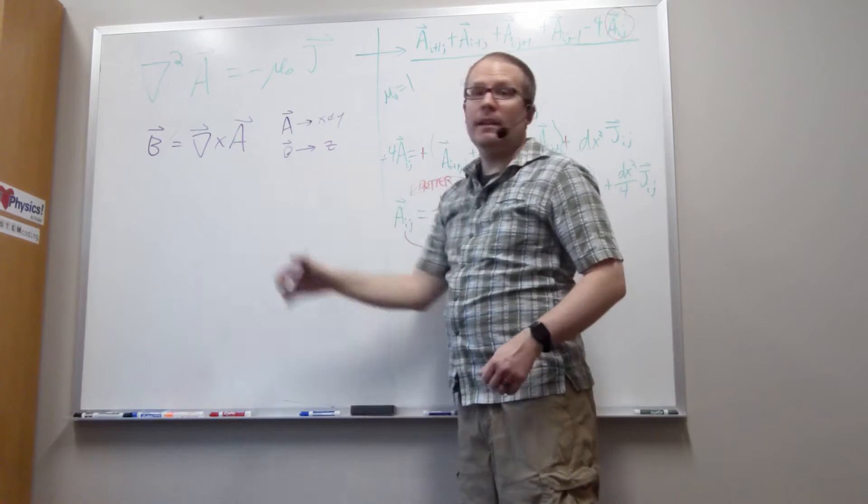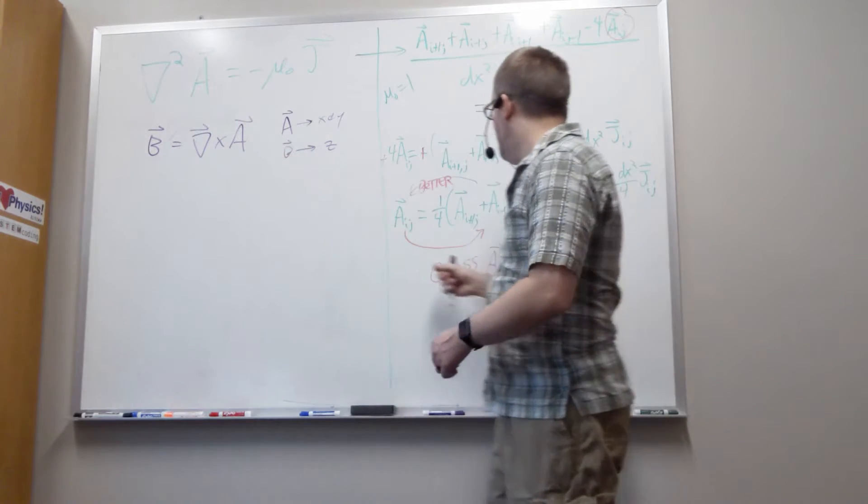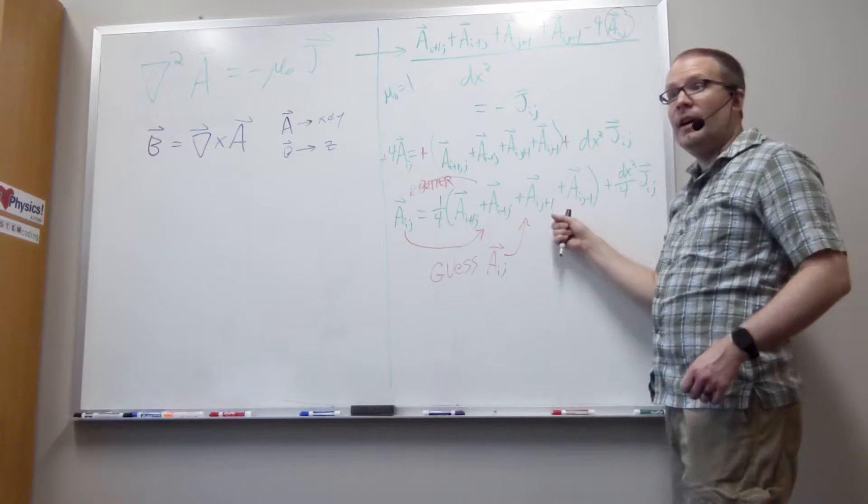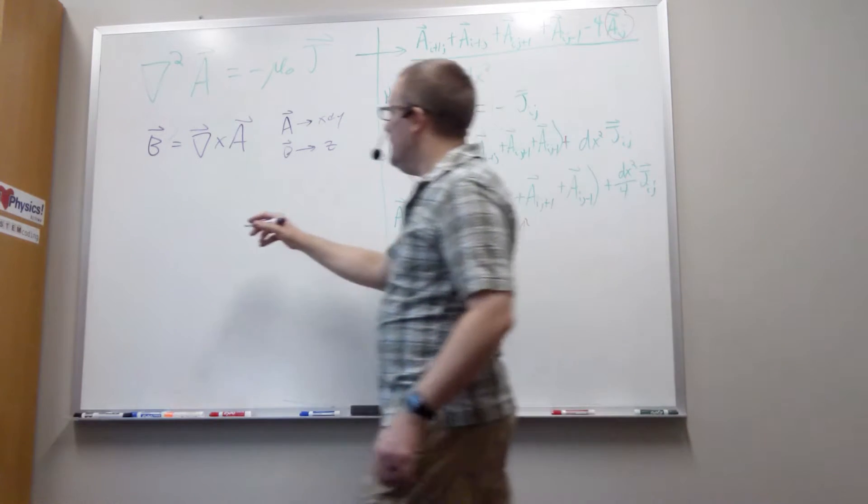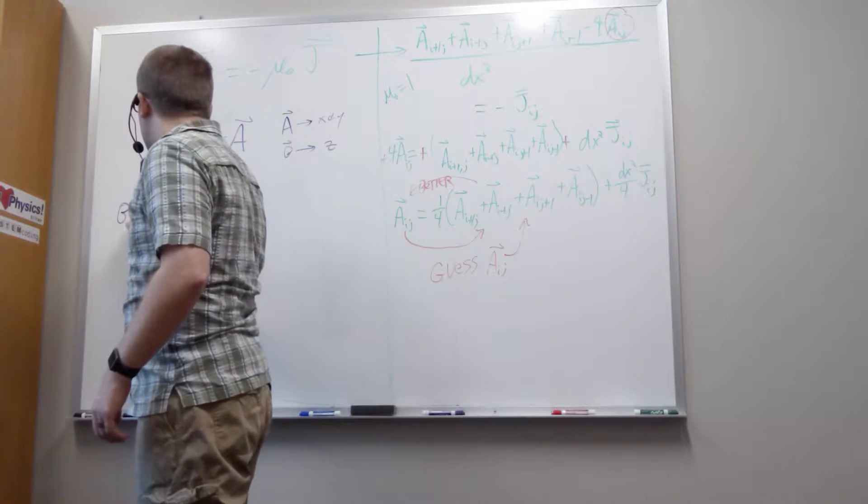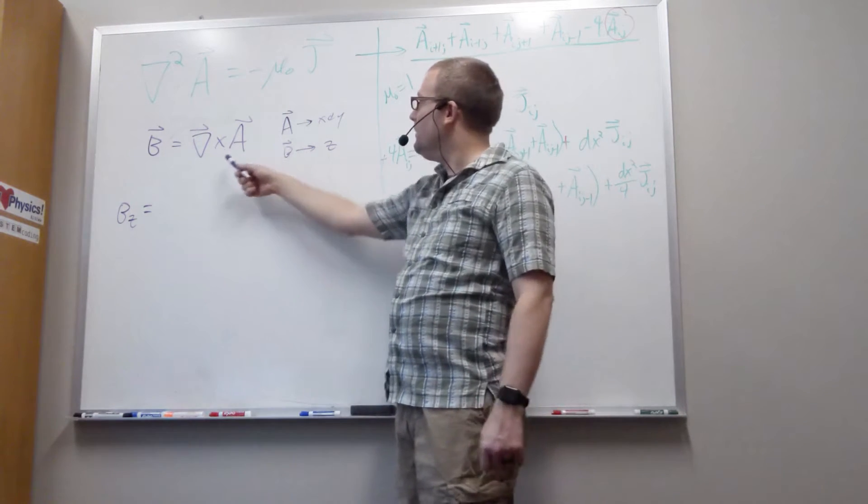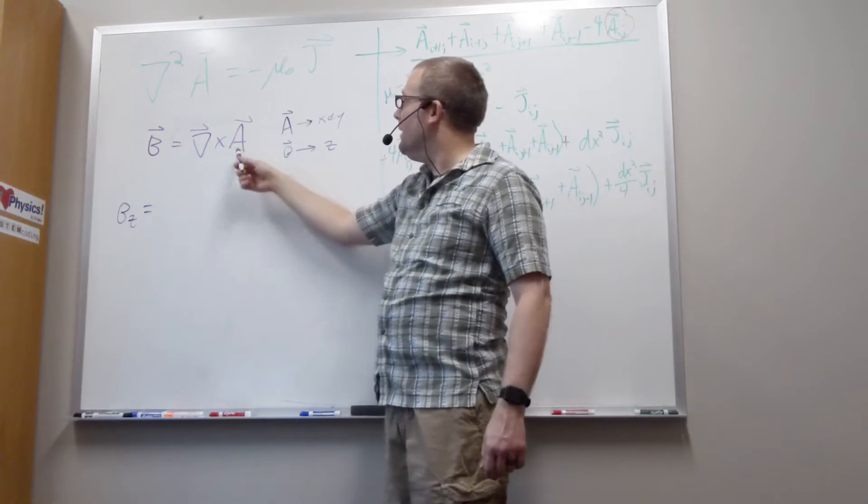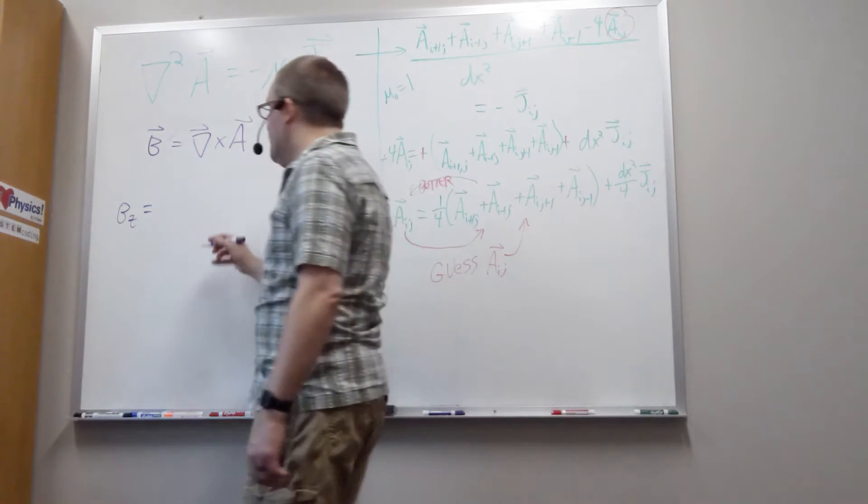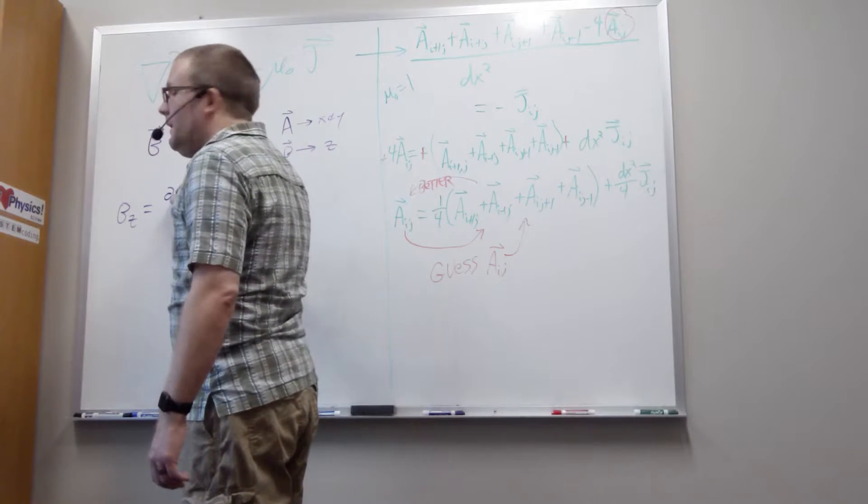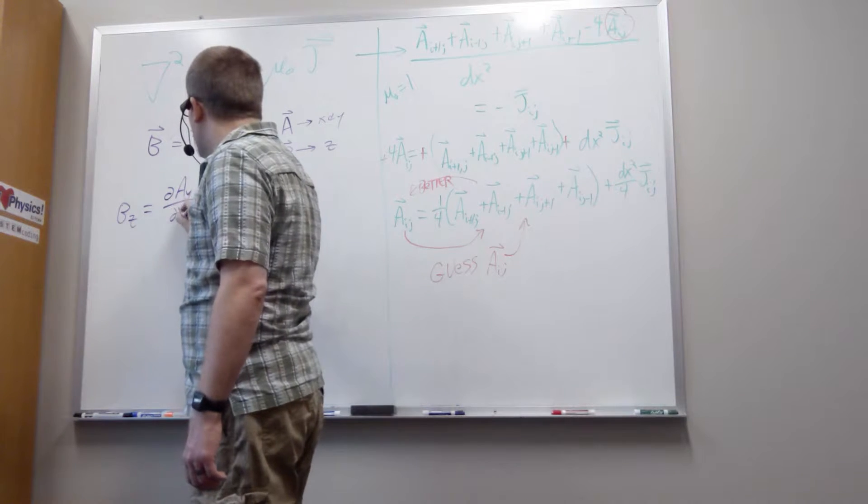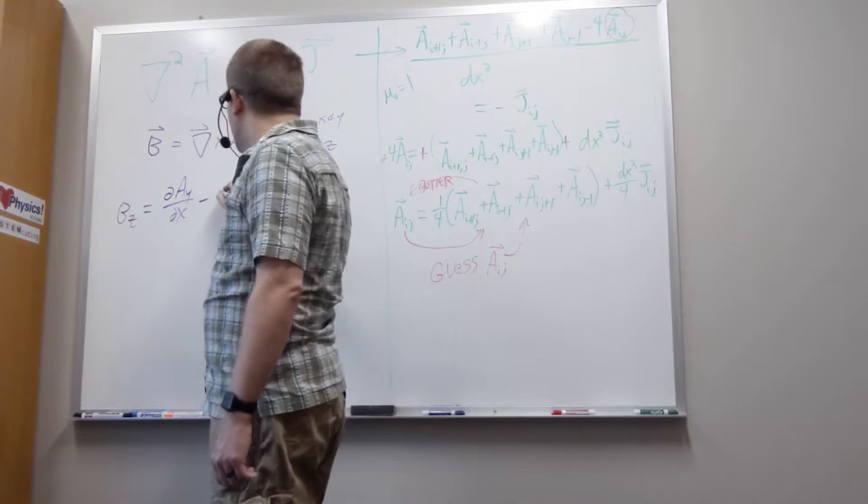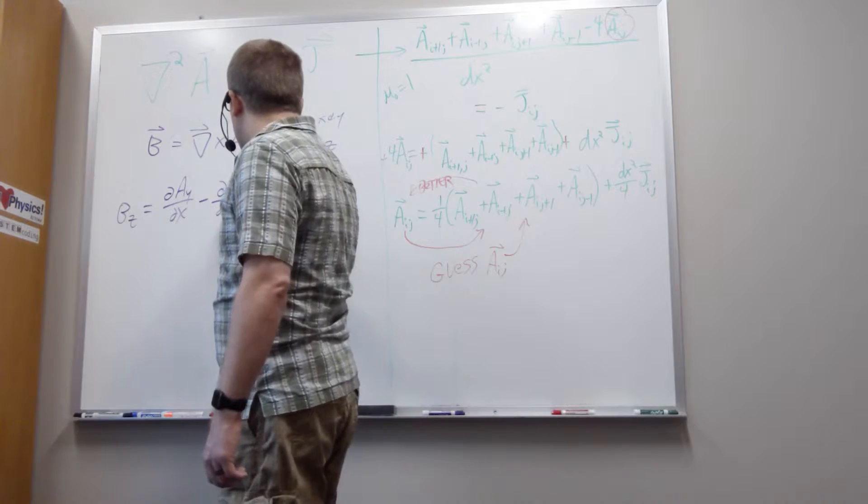And so the way we'll calculate this in our code, we're going to take our aij values that we get out of this difference equation and we'll set it up to where Bz is just going to be the cross product between our derivative operator and our magnetic vector potential. So that means it's going to be the derivative of Ay with respect to x minus derivative of Ax with respect to y.